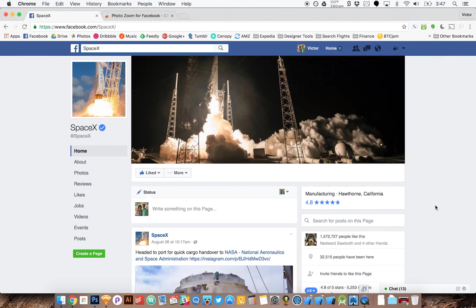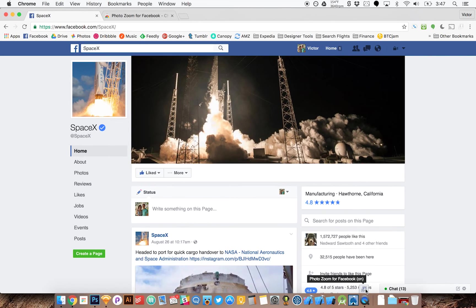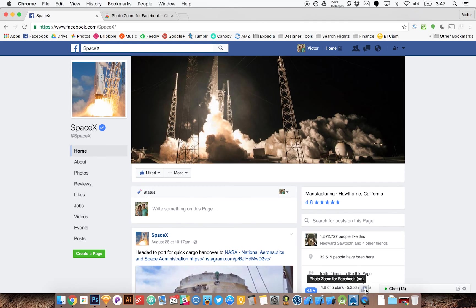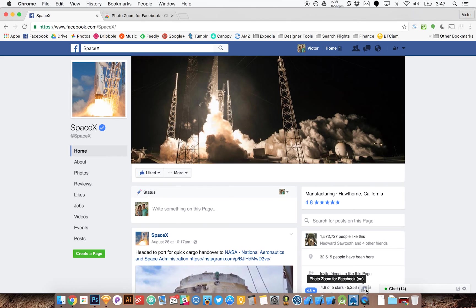Okay, you can now see at the bottom corner right here there's a little button that says photo zoom for Facebook and in parentheses it says on. I can click this to turn the feature off, but for now let's turn it back on.